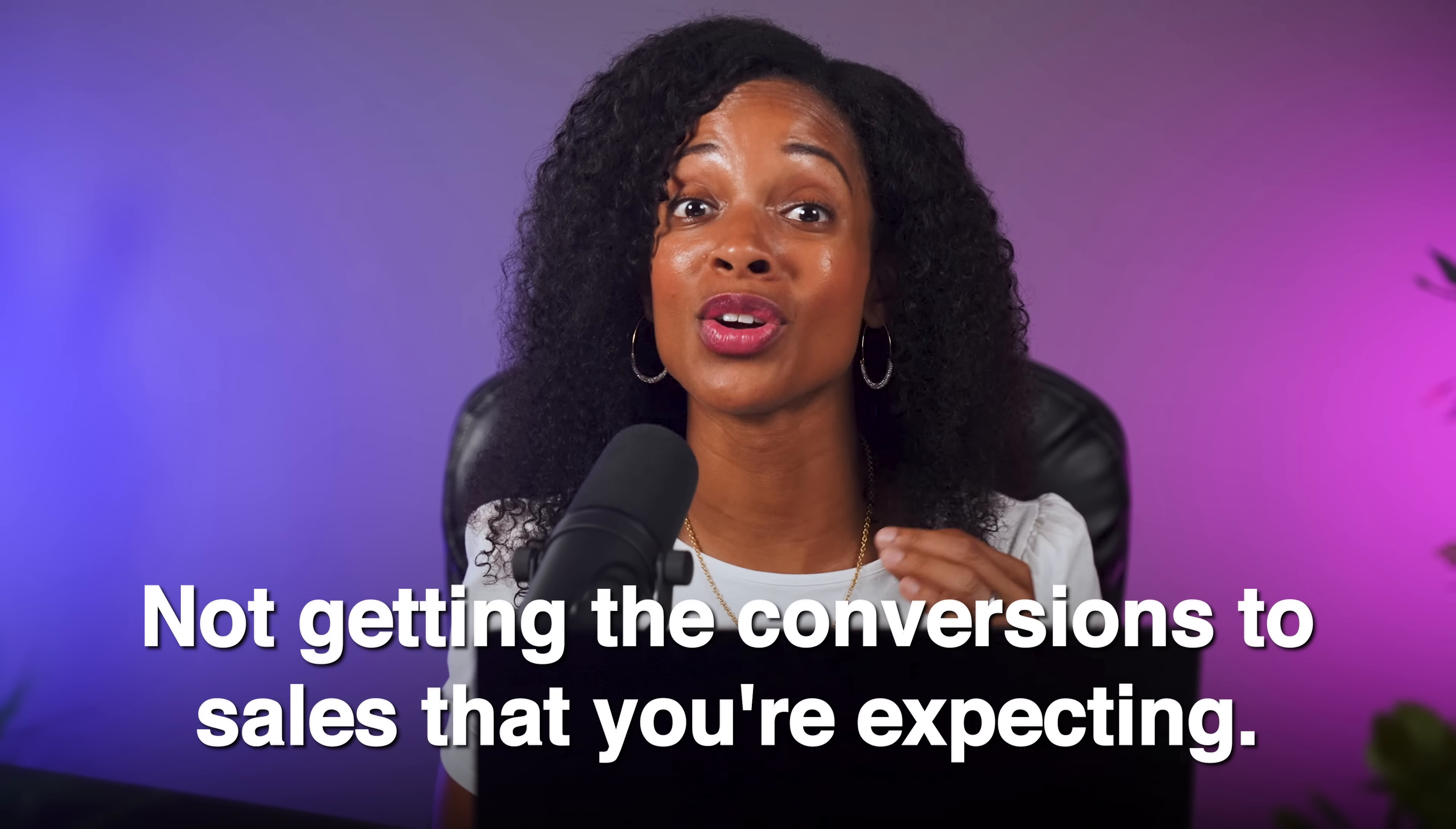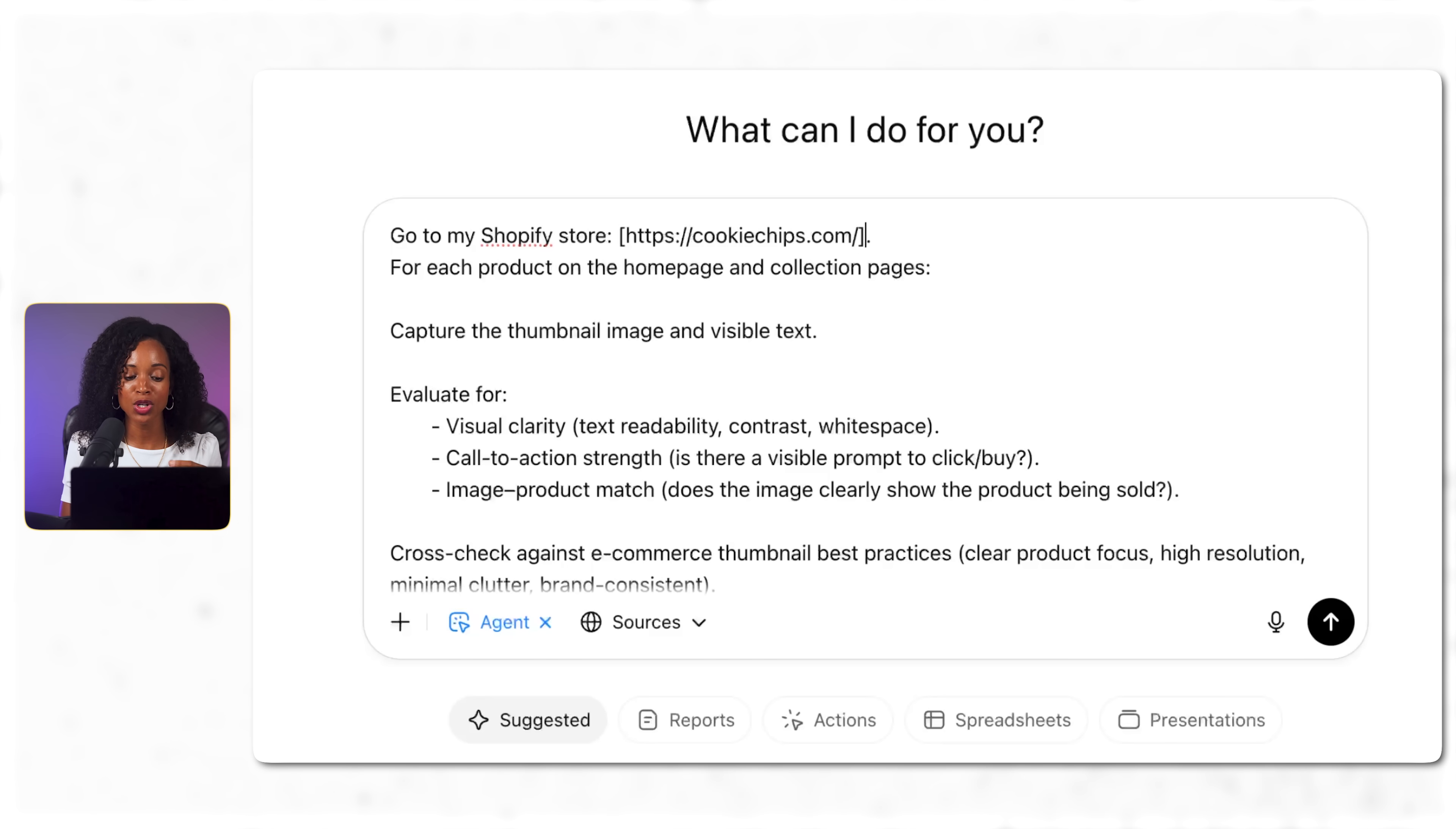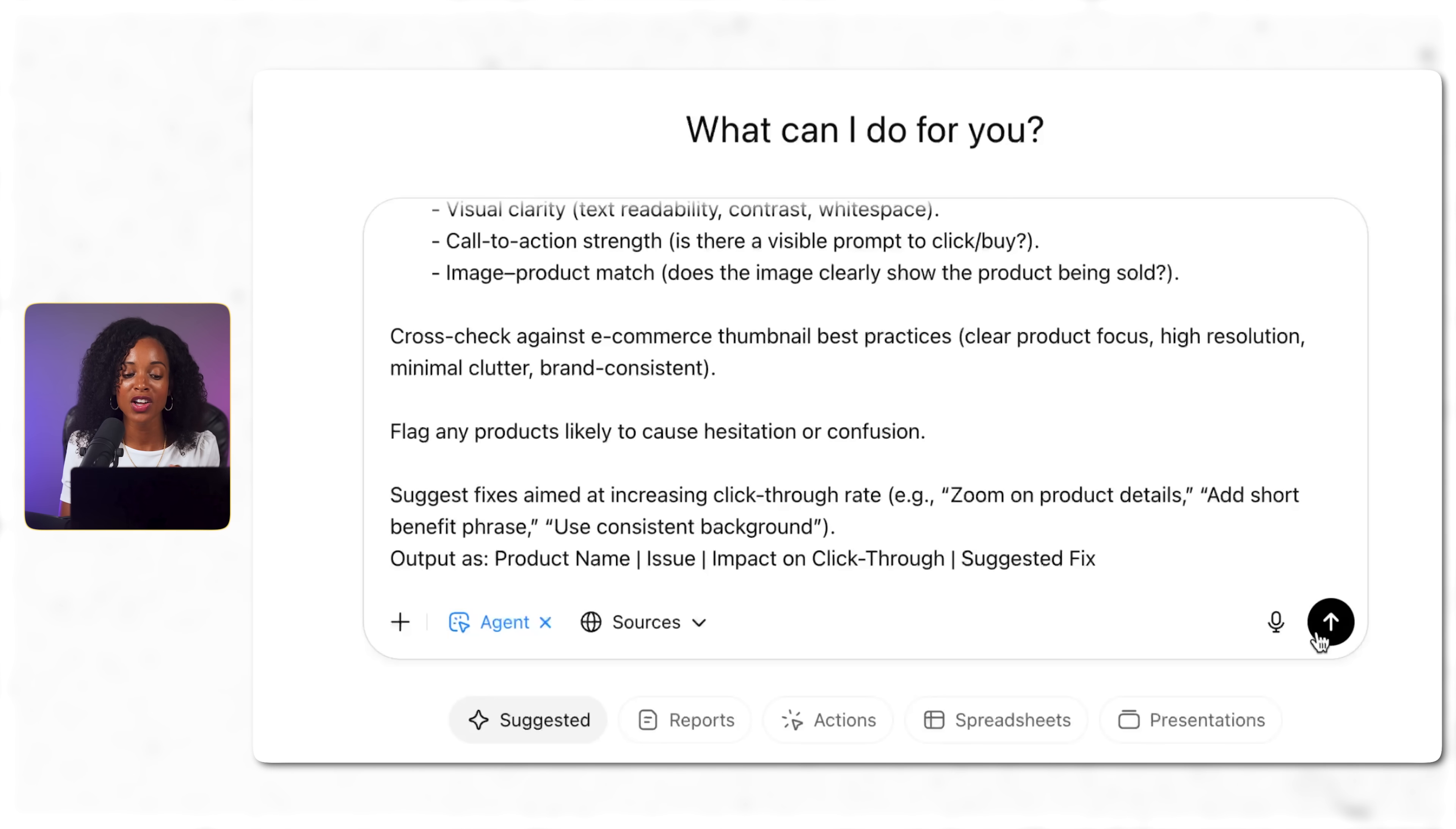Next we're going to test something with immediate profit potential. Let's say you have a website but you're not getting the conversion to sales that you're expecting. Instead of spending time doing a manual audit, let's see if agent mode can analyze the website for us and give us actionable feedback. To show you how this works, I'm giving you this detailed prompt to analyze this Shopify store. For each product on the home page and collection pages, capture the thumbnail image, evaluate for visual clarity, call to action strength, image product match - does the image clearly show the product being sold, cross-check against e-commerce best practices, and suggest fixes to increase click-through rates. Notice I'm asking for specific analysis criteria and structured output format. You can see at the bottom I'm giving it almost like a table: product name, issue, impact on click-through rates, and suggested fix. So it's very clear what I'm looking for. This makes sure I get actionable insights and not vague suggestions.